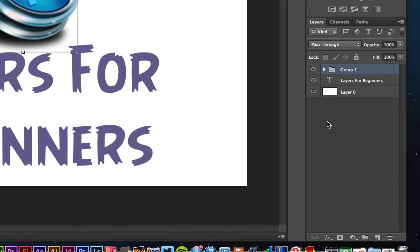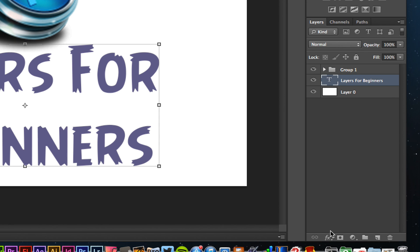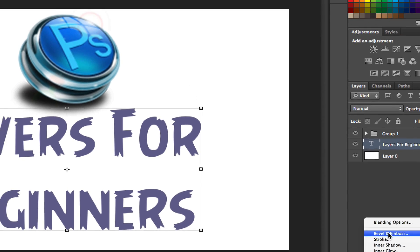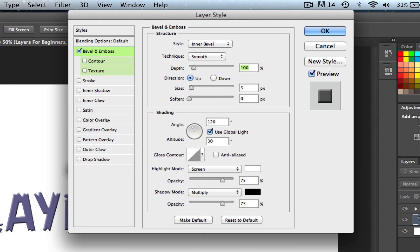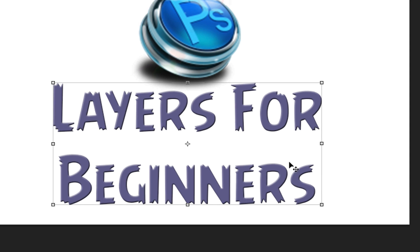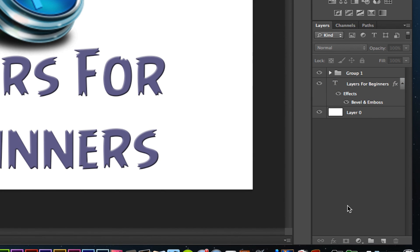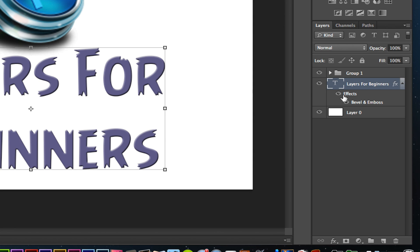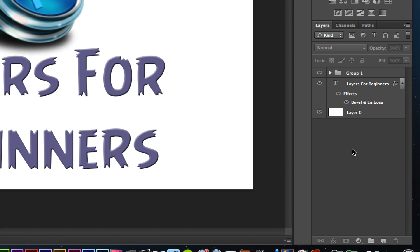You can select a layer and add effects to it by going to the FX button, which says 'add a layer style.' In this case, for the text layer, I can add a bevel and emboss and click OK — and now that text has the effect applied. All of that can be done within the layers panel. You can also click on a layer and see the different effects or masks that have been applied to it. You can adjust the opacity of that layer by adjusting the opacity slider.